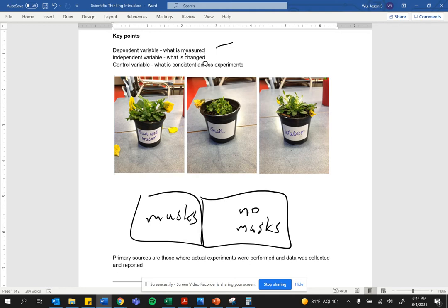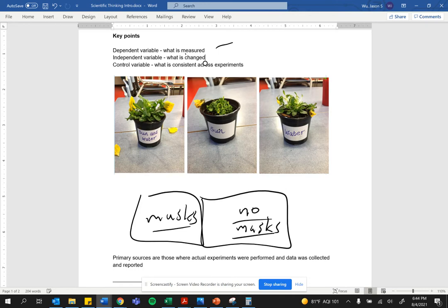What is the independent variable? What is being changed? Well, one group has masks and one group has no masks.